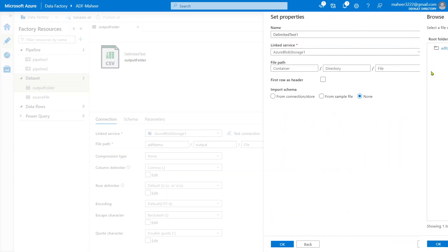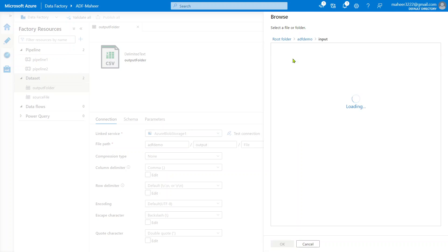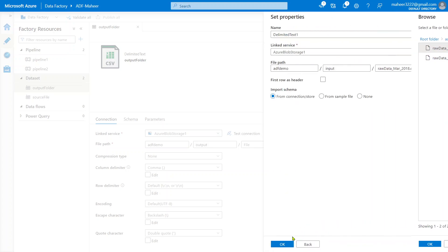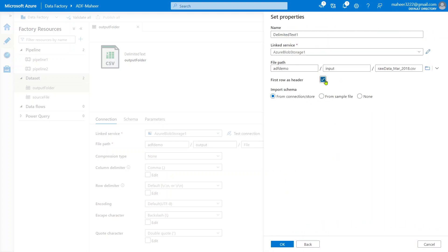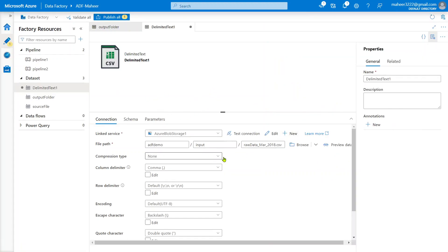Let me browse this location. Inside the storage account I have an ADF demo container. If I go inside this ADF demo container to the input folder, there is a file - raw data March 2018. For this file I want to create a pointer or a dataset so that I can use it in my activities, pipeline, or data flows for data load or data transformation.